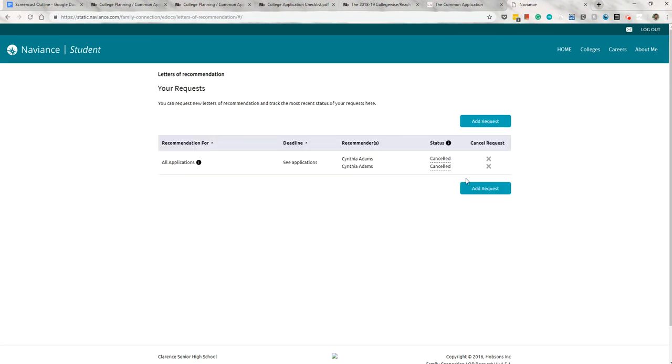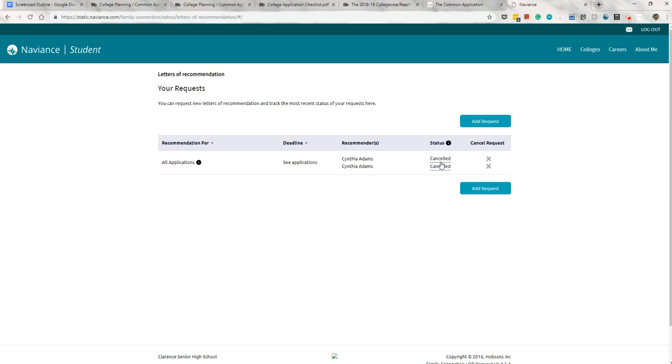Now, this right here is a record of teachers you've requested to write for you. If it says requested, you know they're still working on the letter. When the status changes to in progress, you'll know they've uploaded the letter. I think it would make more sense, really, for them to say uploaded, but, you know, what do we know? Finally, it will say either sent or complete when the counselor transmits it to college. Now, that wraps up the Naviance portion of the screencast. Let's talk a little bit about timeline.